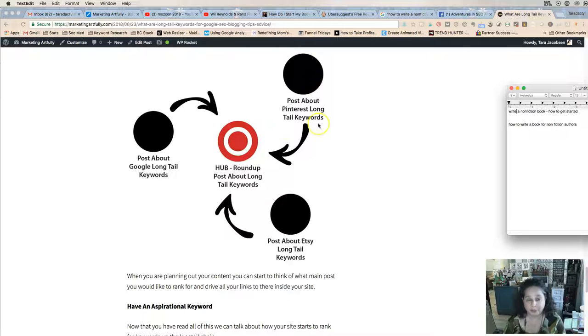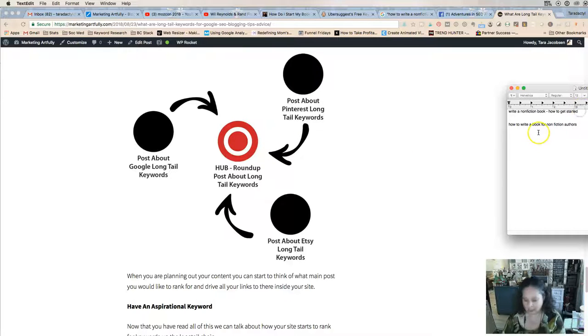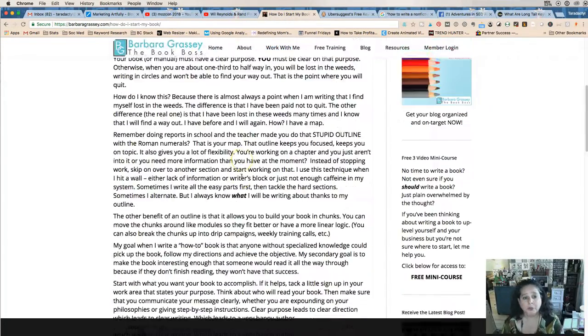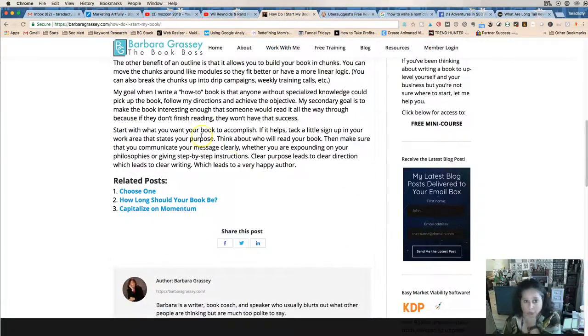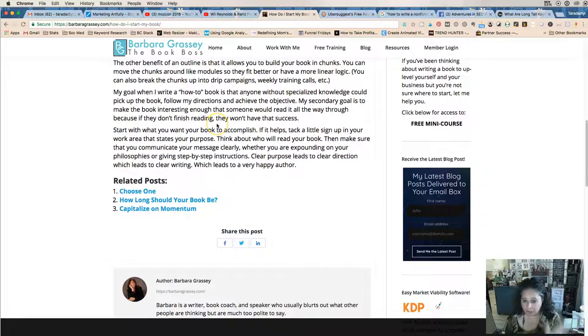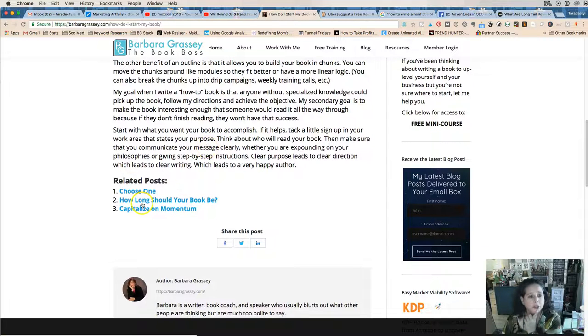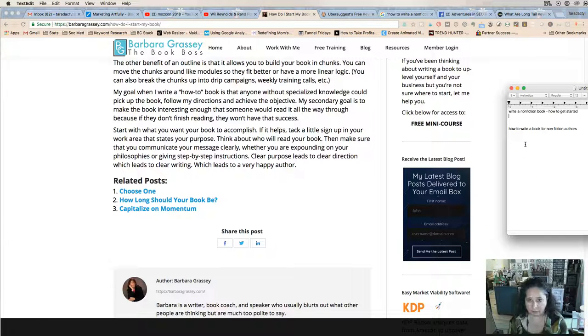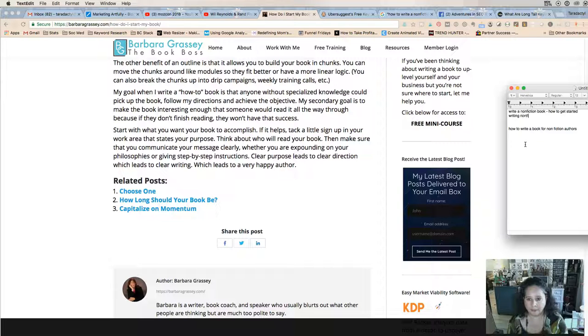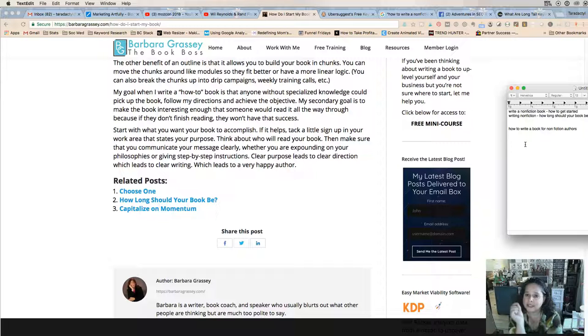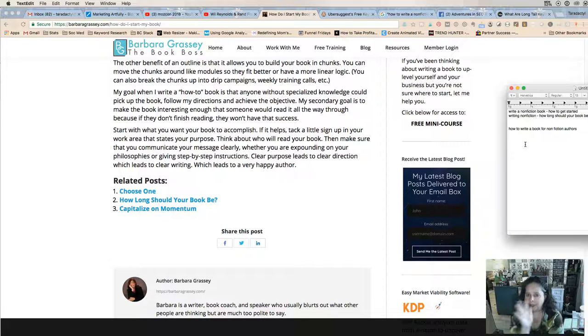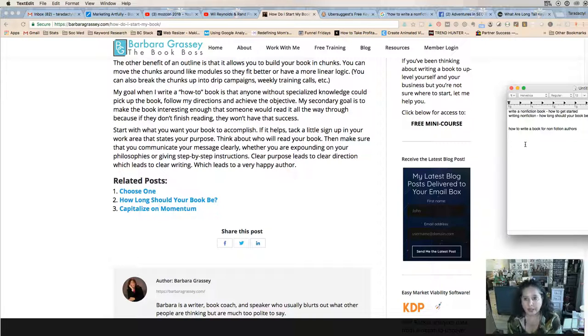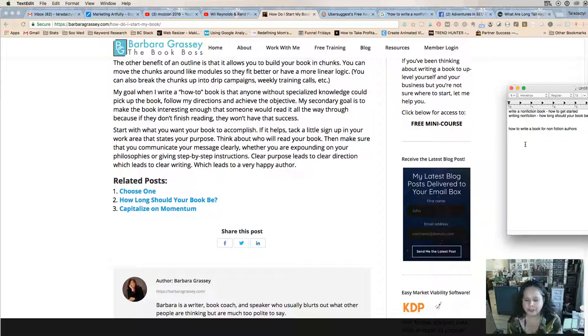Then she would have supporting posts. "Write a nonfiction book"—that would be one of the supporting posts she would link back to. She has other posts that are titled poorly that we will go look at. She has a lot of words here—she's a writer, so she can write some words. She doesn't have a problem with that. "Choose one: how long should your book be?" So then she would do "writing nonfiction: how long should your book be," which is slightly different from "write a nonfiction book." People ask me all the time: if I get a long-tail keyword, should I do that one over and over and over again? And the answer is no.